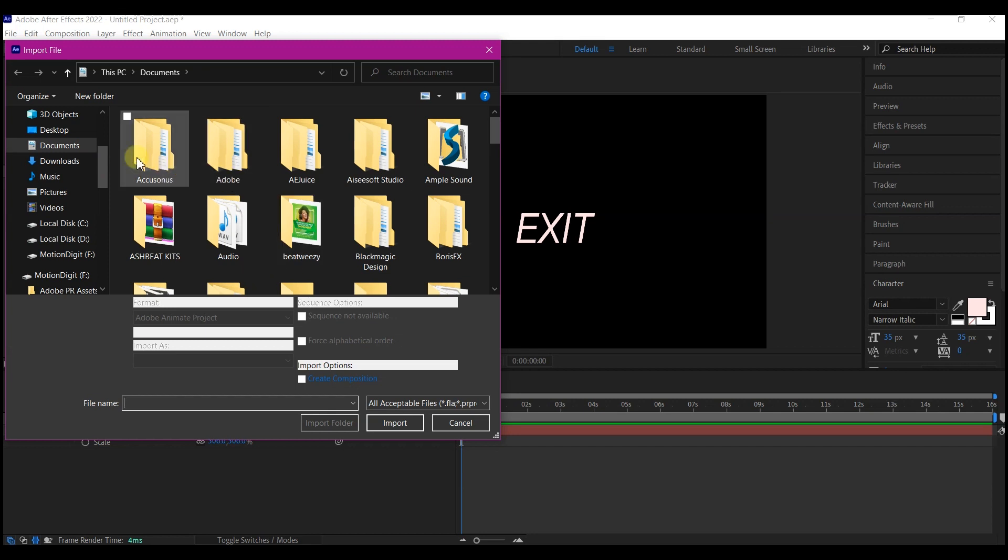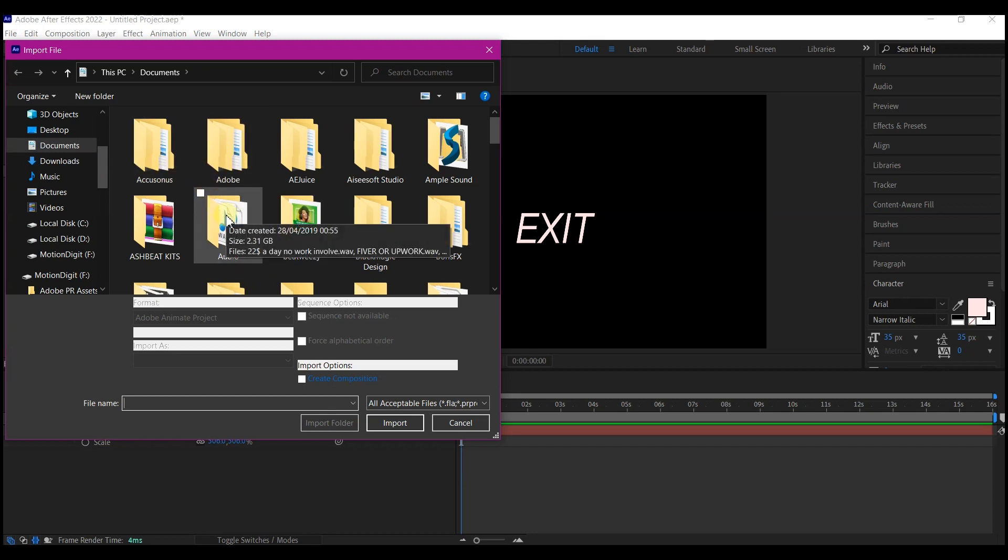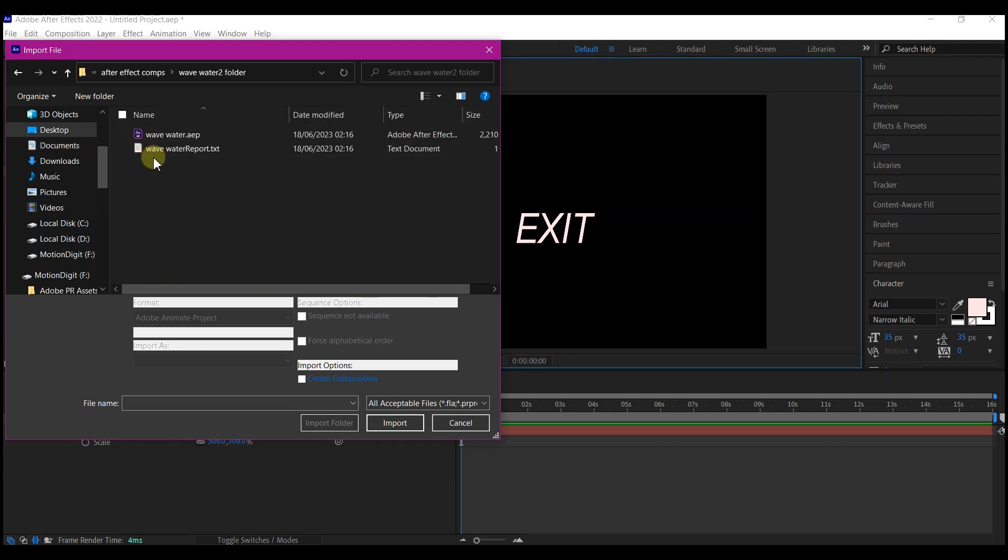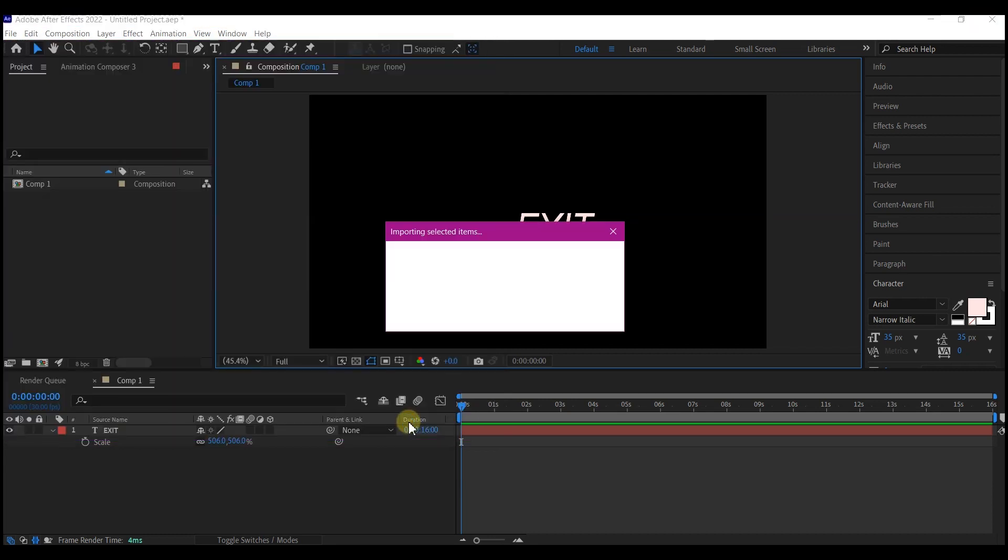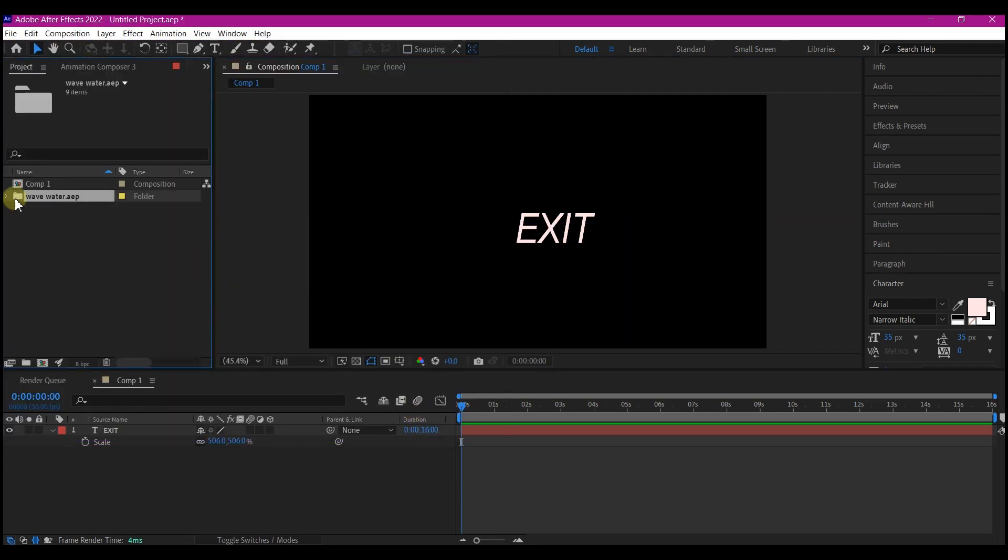So you navigate to where you have saved the composition. So you simply select the composition right here and then hit import. So now it is done.